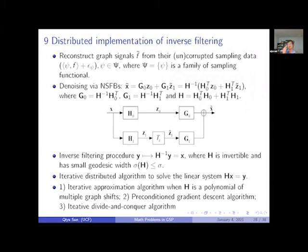Now the last topic: distributed implementation of inverse filtering. Inverse filtering appears in the synthesis filter bank and also in our filter banks. Essentially this is a map from y to H⁻¹y when H is invertible and H has good properties. If H⁻¹ has good properties then it's done, but most likely H⁻¹ does not have good locality. The idea is to use iterative algorithms to solve the linear system Hx = y. Today I introduce three algorithms, all of which can be implemented at the vertex level.